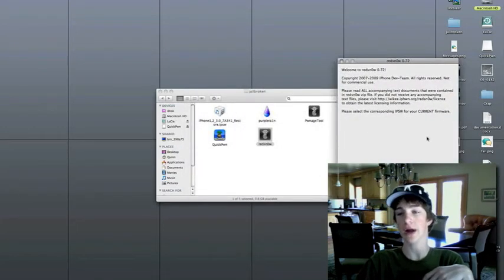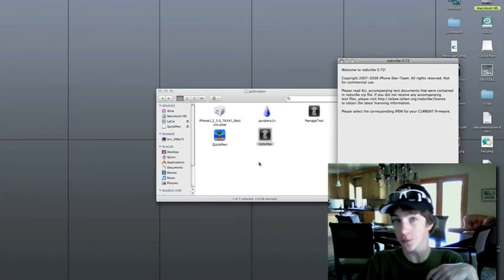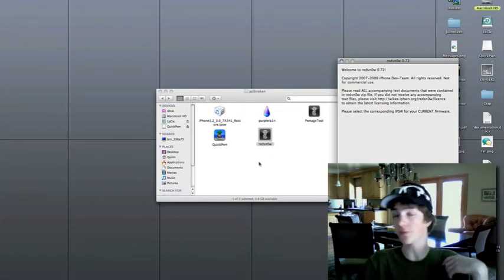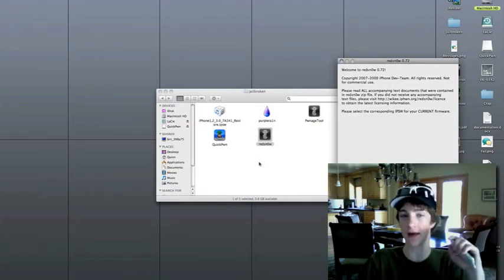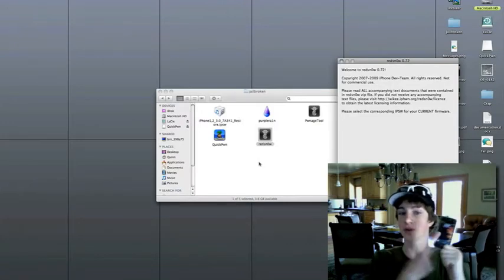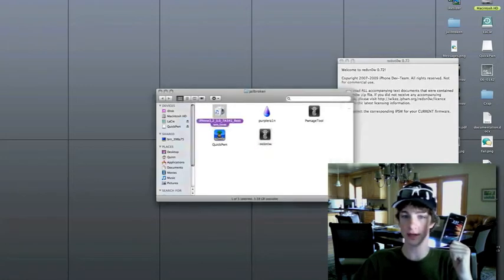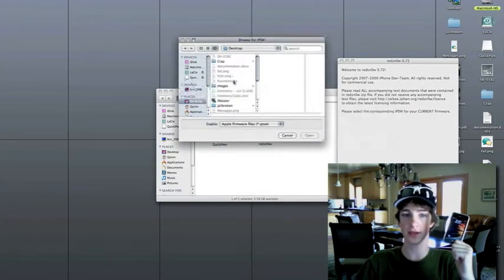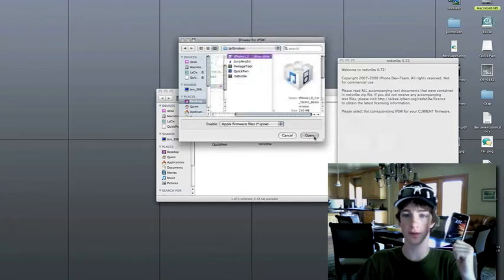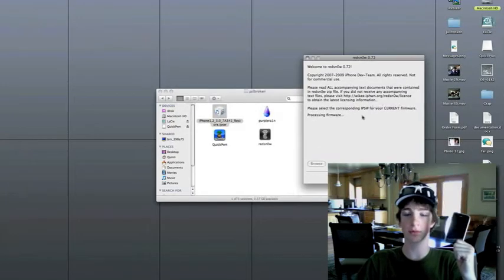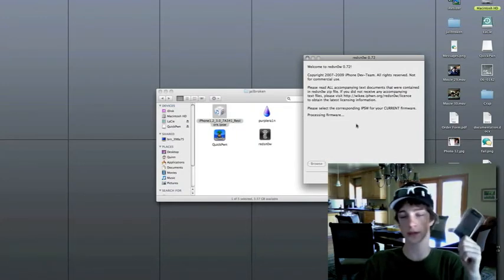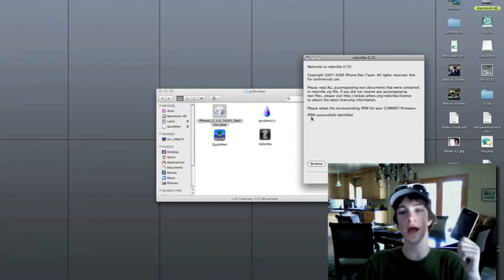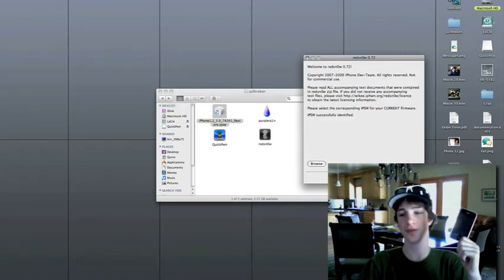You just continue. And you have to browse for your IPSW or your current firmware. So, if you're running 2.2, do not download the 3.0 file. You're going to want to download the 2.2 file. So, I'm running a 3GS 3.0. This is it. There it is. So, I just simply browse for that file. It's on my desktop. It's under jailbroken. And I click it. And I push open. And then it processes the firmware. And it will say, good job. You selected the right firmware. Sometimes, there you go. IPSW successfully identified. You push next.